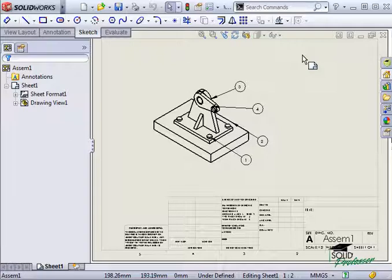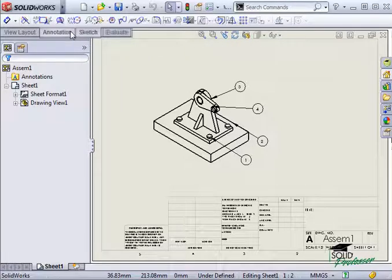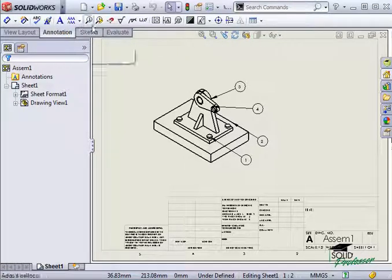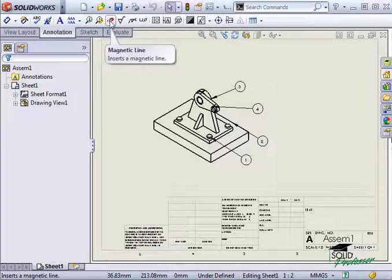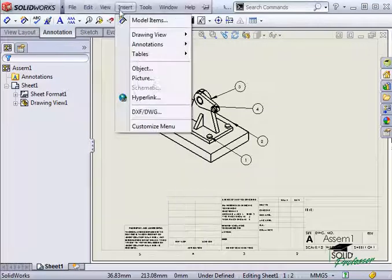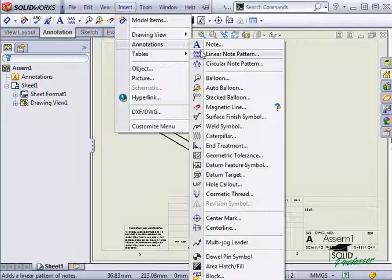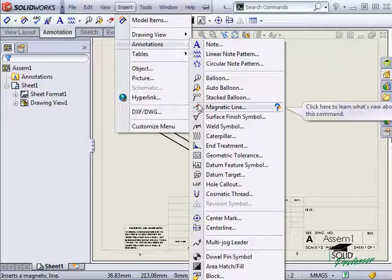To insert a magnetic line, I'll click the magnetic line icon on the annotation toolbar or go to Insert, Annotations, Magnetic Line.